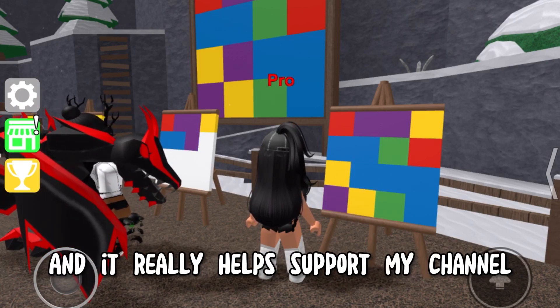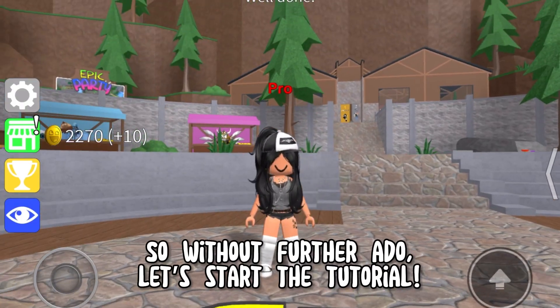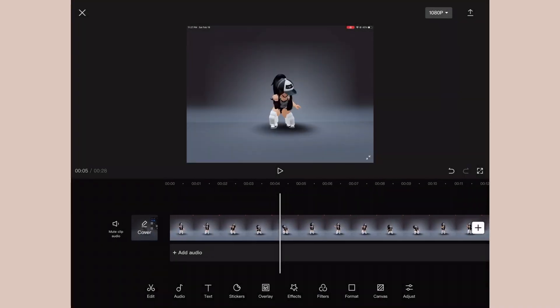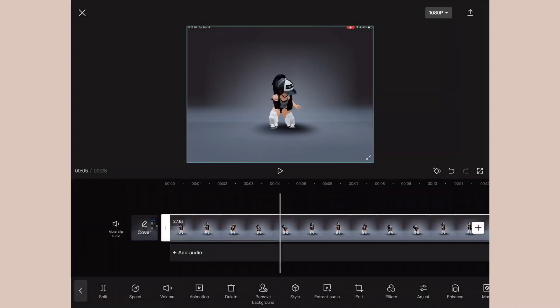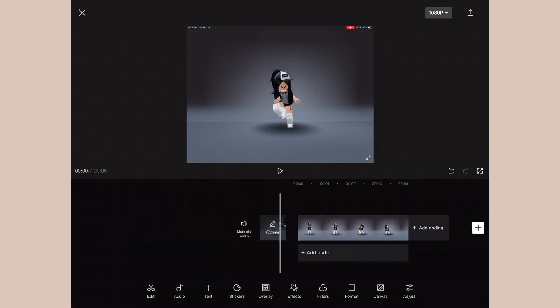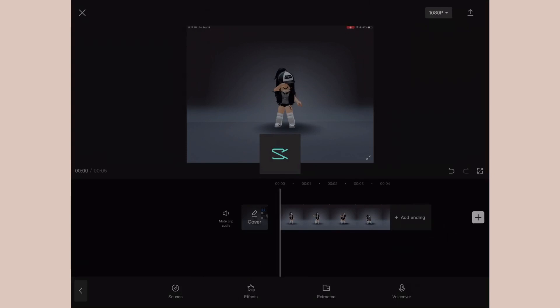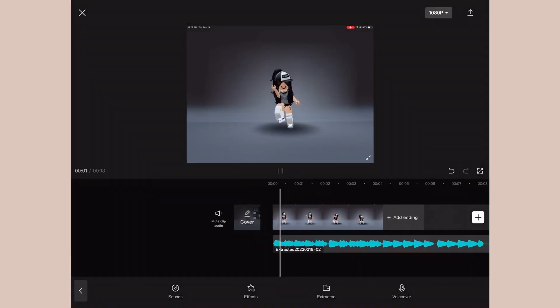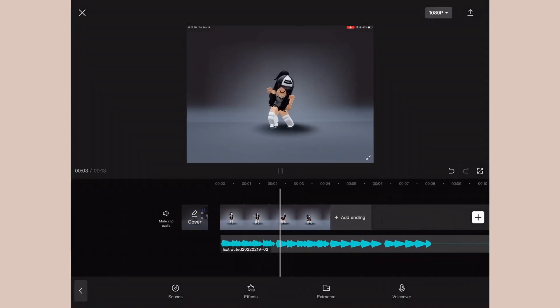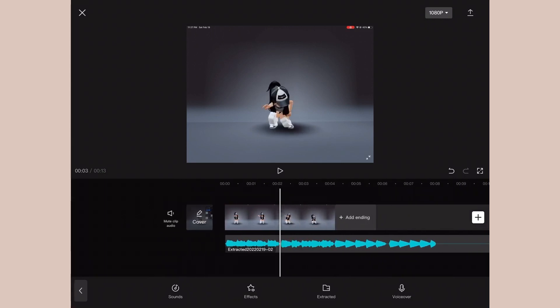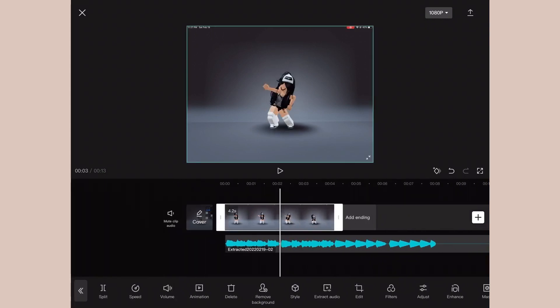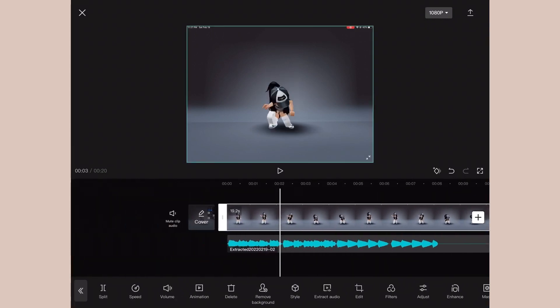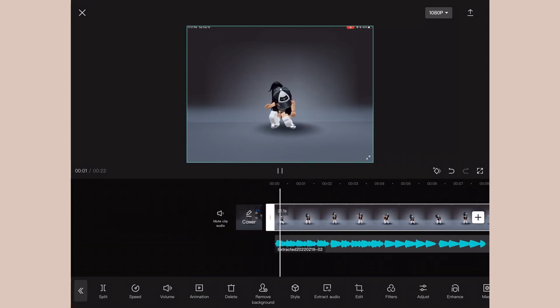So without further ado, let's start the tutorial. First things first, you obviously add in your recorded clip of your avatar dancing or whatever, and then you cut off the parts that you don't want in the edit. Then just add the sound. Once you've added the song or the audio to the edit, you just make the clip the same length as the sound so it fits in, and then we can start editing from there.